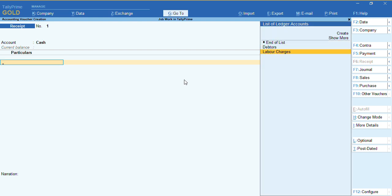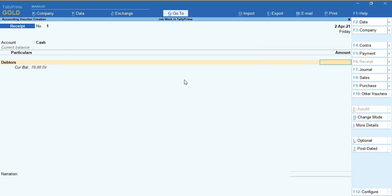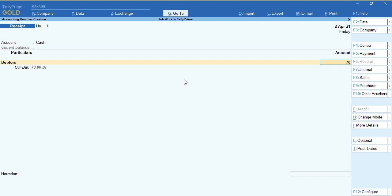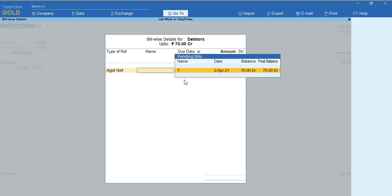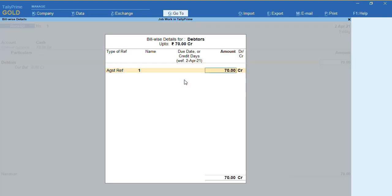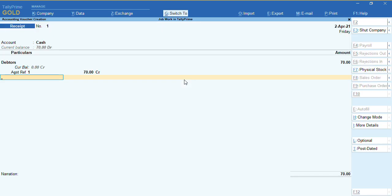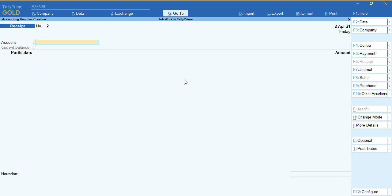Once this voucher is saved, we need to record a Receipt voucher from cash or bank. I'll select the party, enter 70 rupees, and close this bill against the reference.